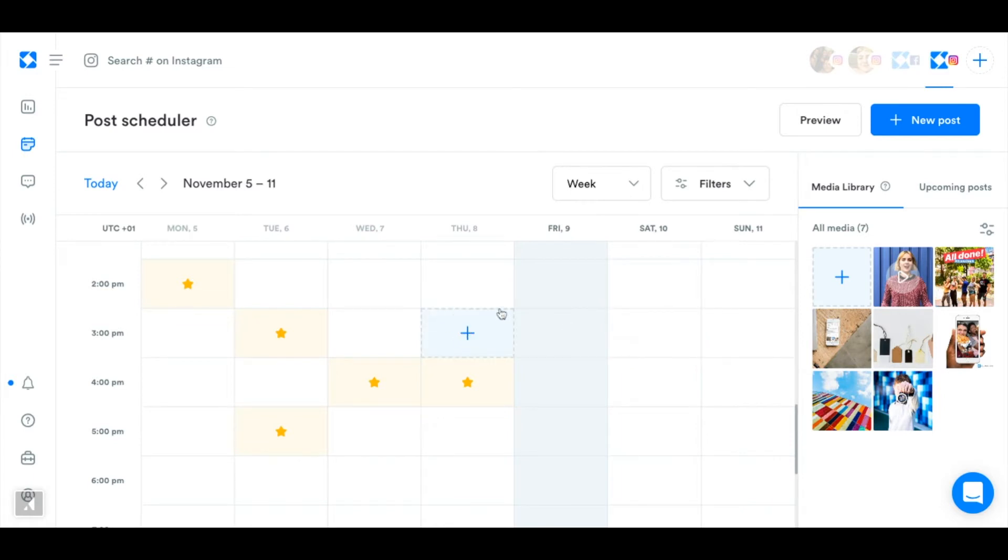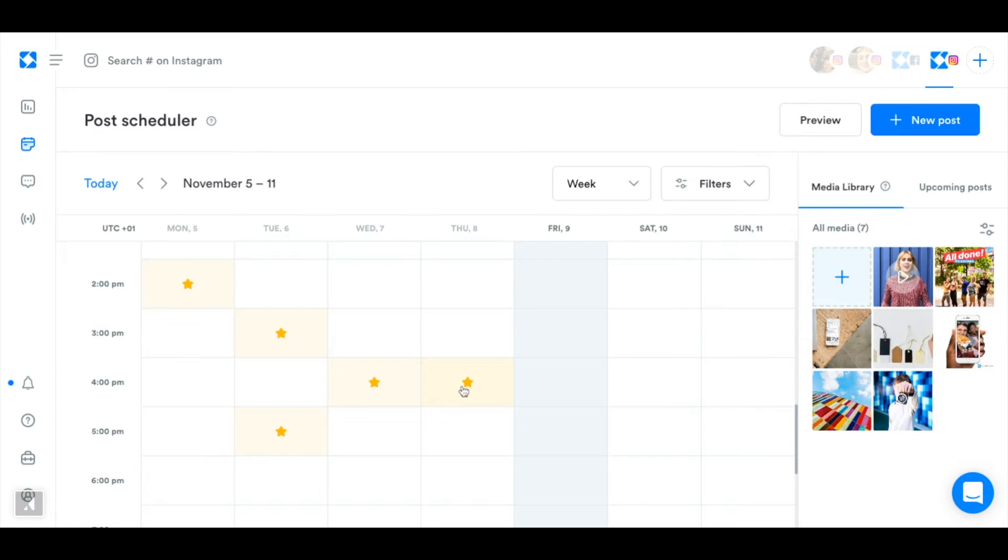You can click on one of the squares on the calendar to schedule a post for that time and these squares here with the yellow stars indicate your best times to post based on engagement that you've gotten in the past or you can drag and drop a media from your media library.